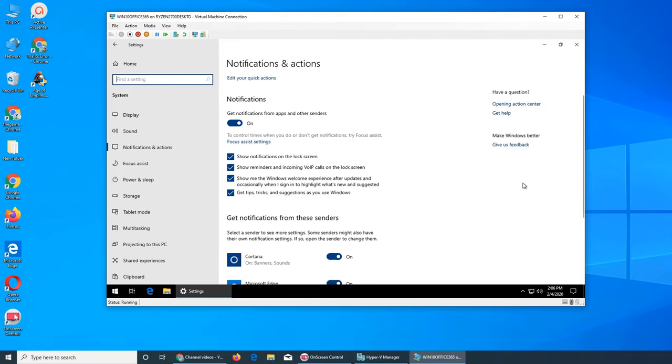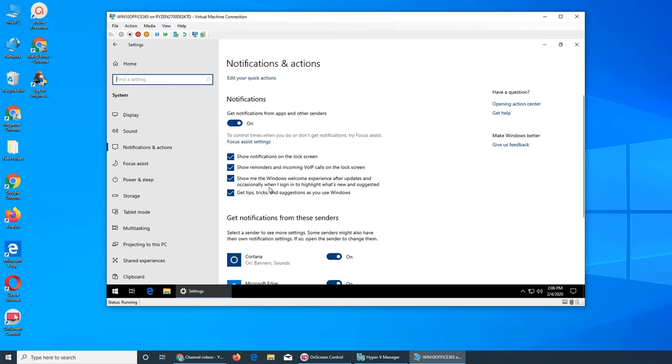Windows welcome experience after updates and occasionally when I sign in to highlight what's new and suggested. So if Windows updates, it gives you an overview of what's new so you get familiar with that. Okay, this new feature has been added, or occasionally as well what's new and suggested. Get tips and trick suggestions as you use Windows. So if you were using Windows and you did not actually reach to that setting that could have helped you, Windows will suggest tips and tricks.